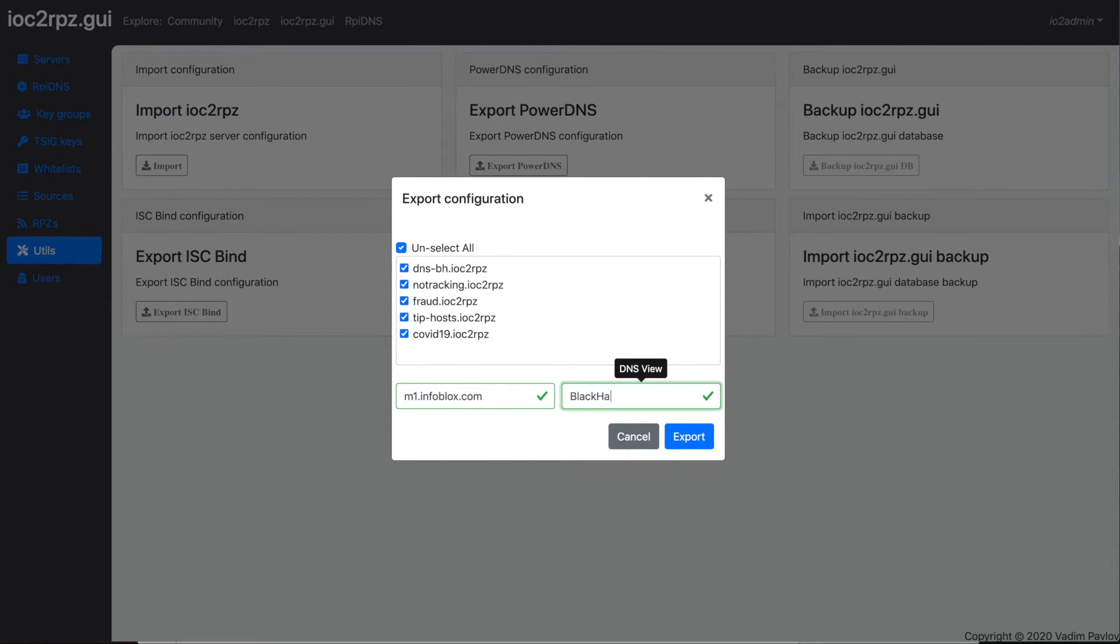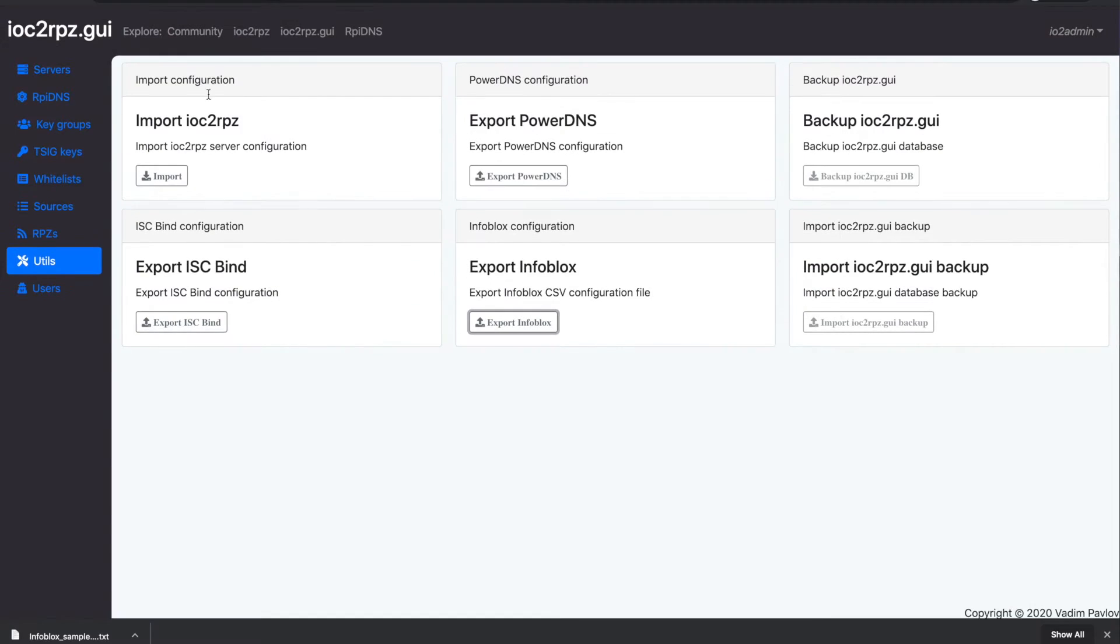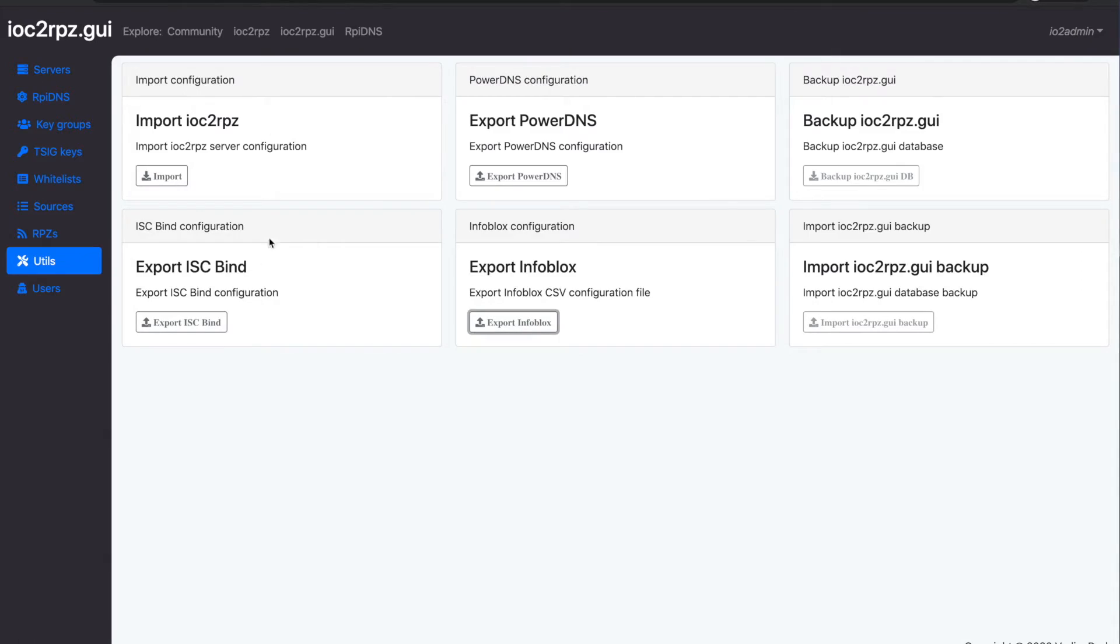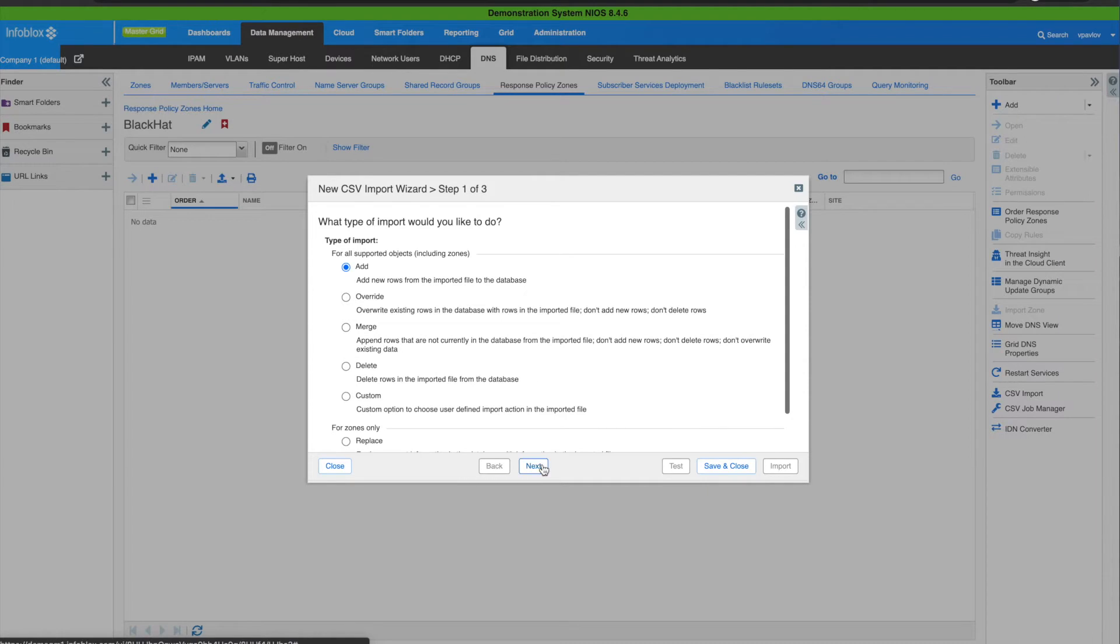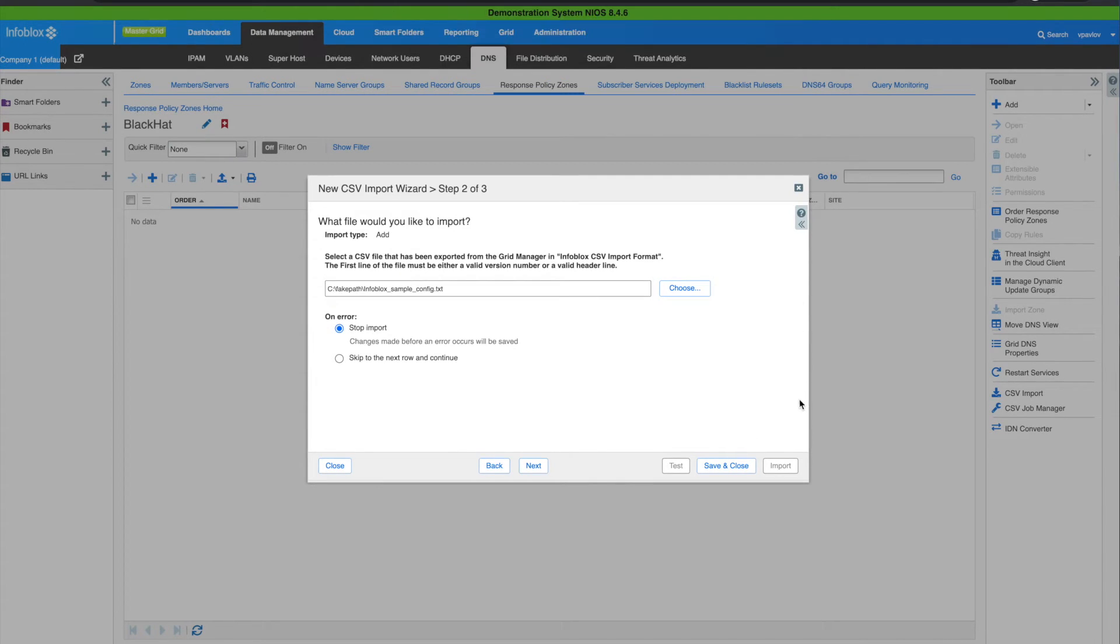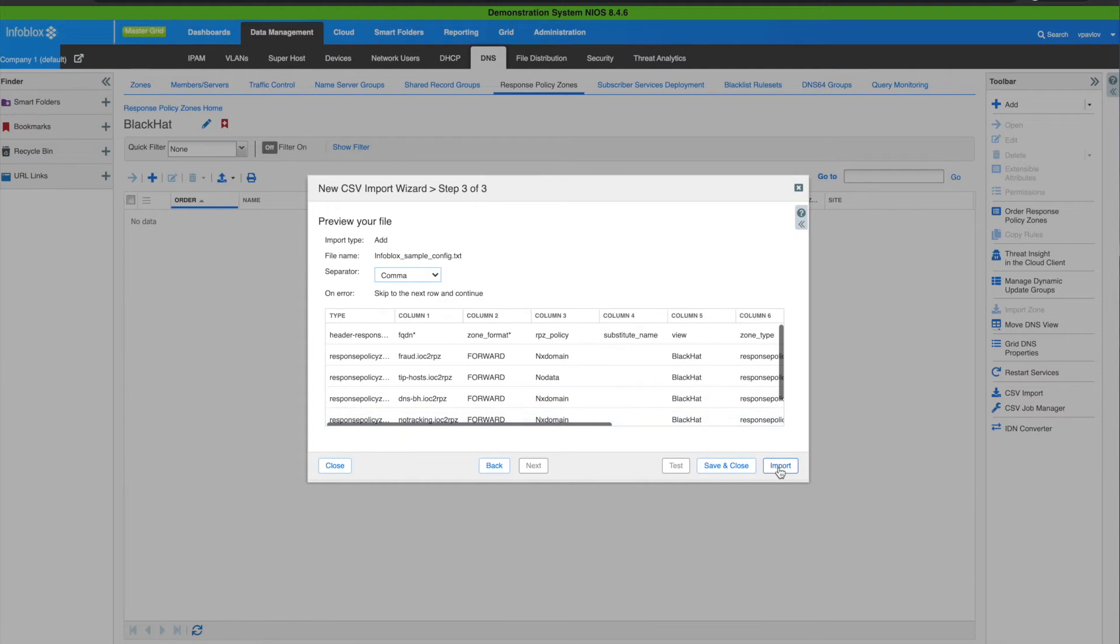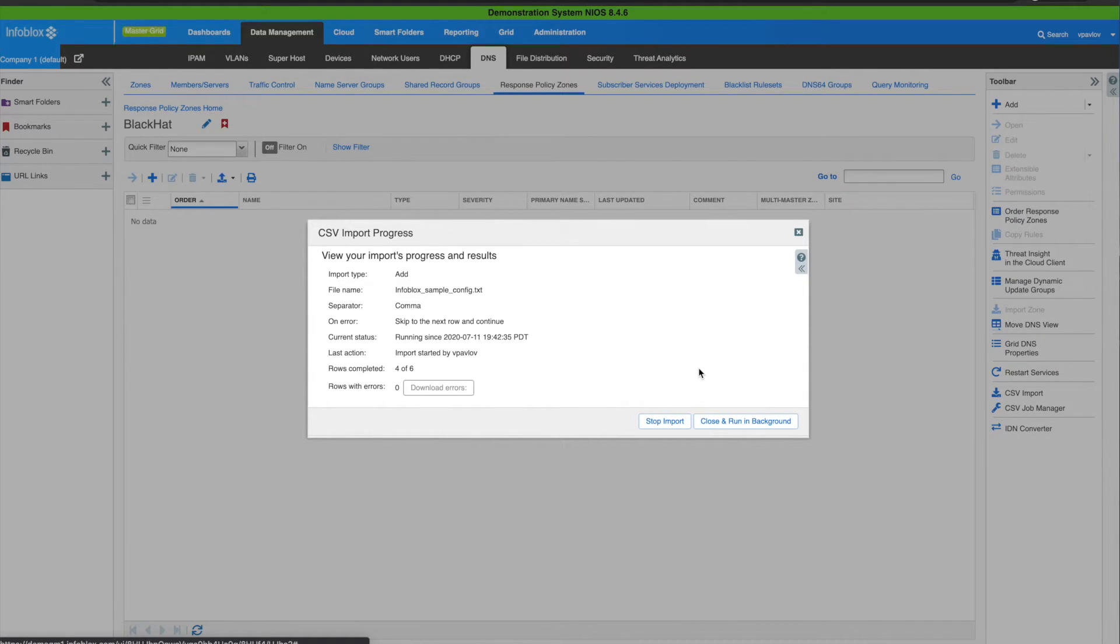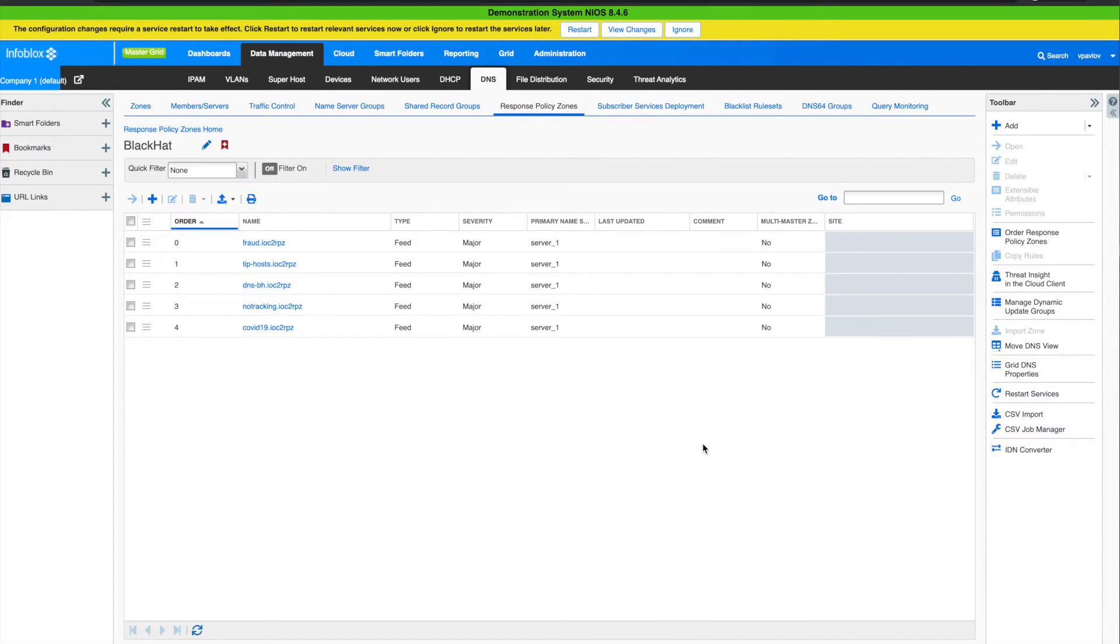To get a configuration for Infoblox you have to provide a member name and a view name. In this case a CSV file will be created and you can use it to import the configuration to Infoblox grid. The CSV import file maintains the recommended feed order. So when you import it you will see the zones with the FQDNs only first, after that mixed zones, and last you will see all the zones based on the IP subnets or IP addresses.